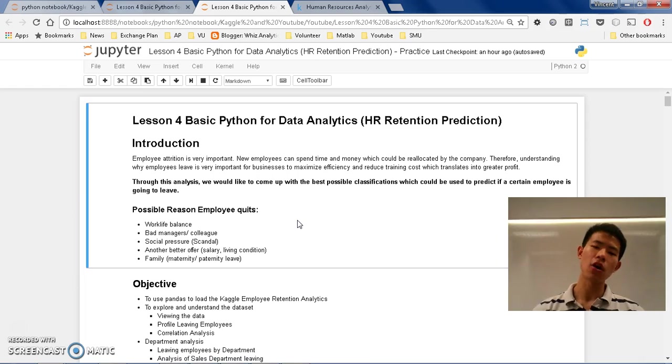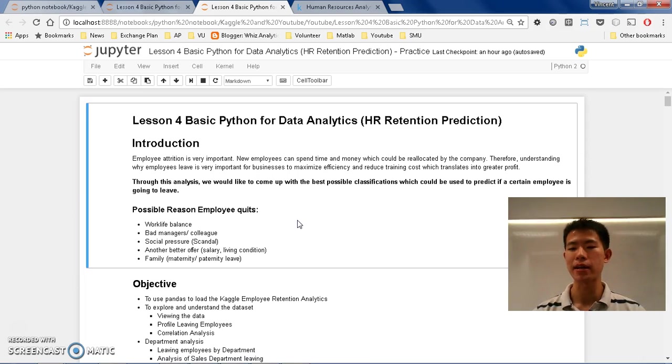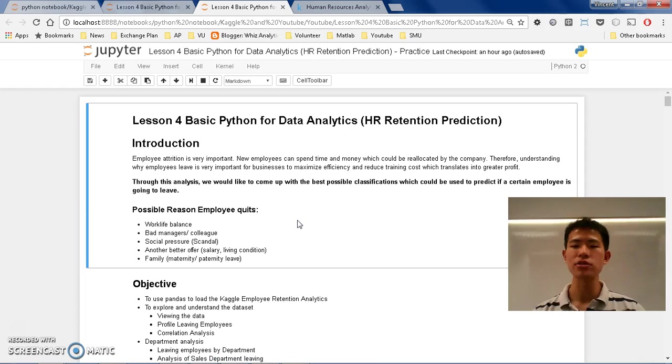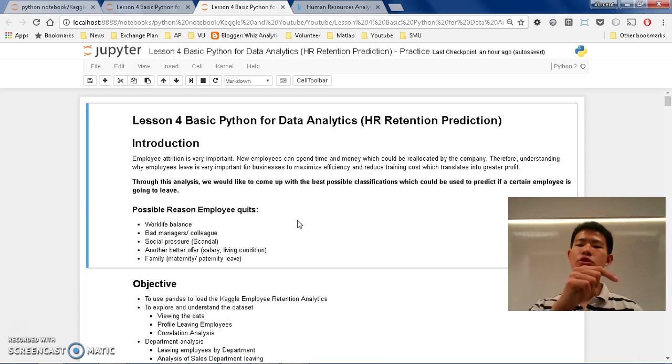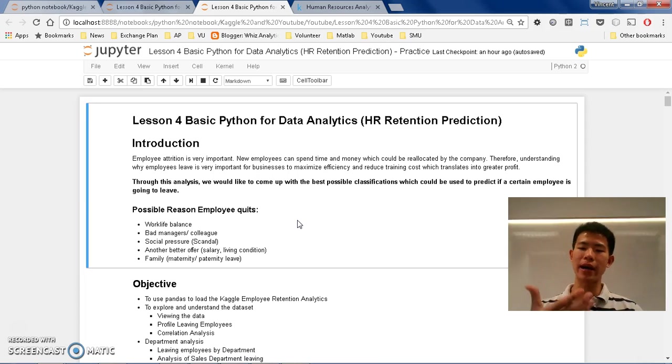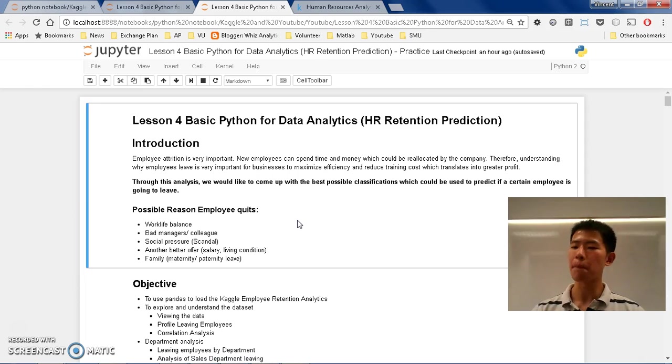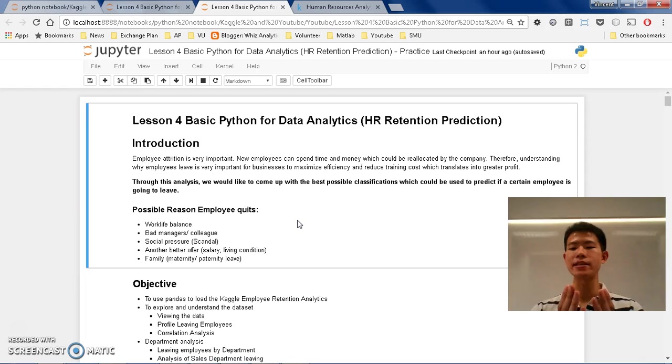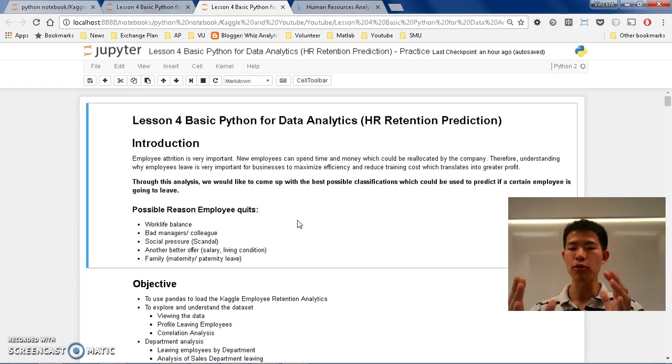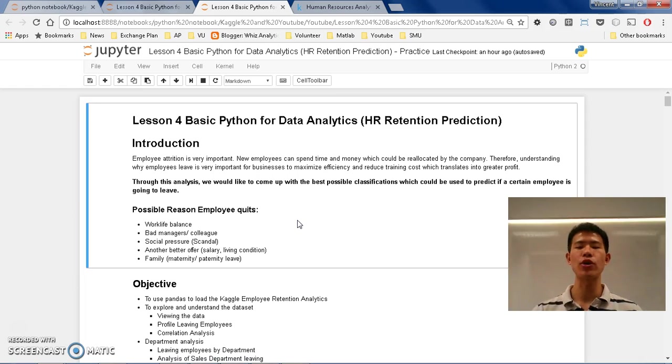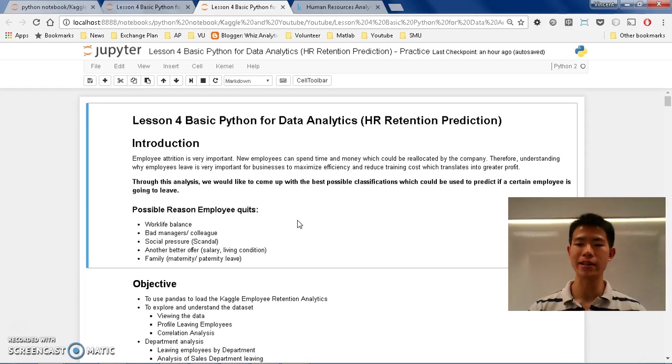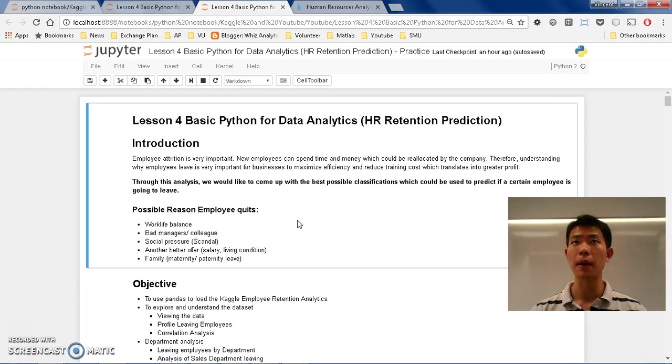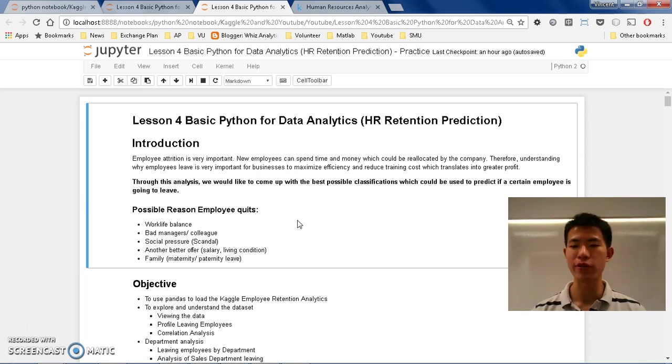So all of these factors might contribute to why an employee quits. In this tutorial, we are going to try to explore and analyze some of these possible reasons. And hopefully, given a certain profile of an employee, we can predict whether this employee will be more likely to quit or not based on the historical data.